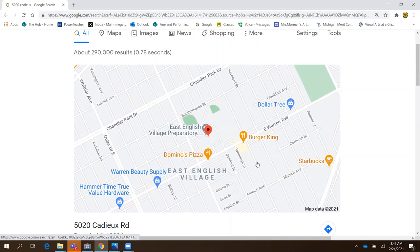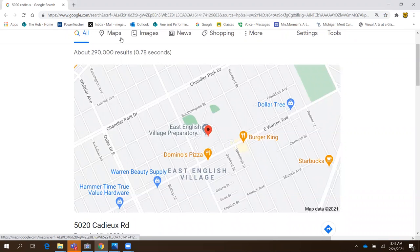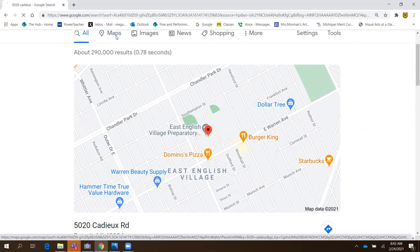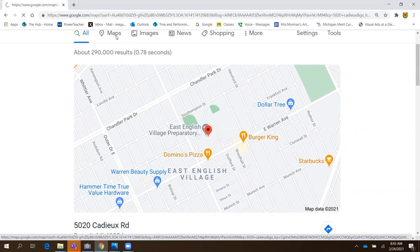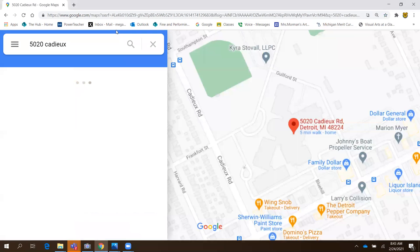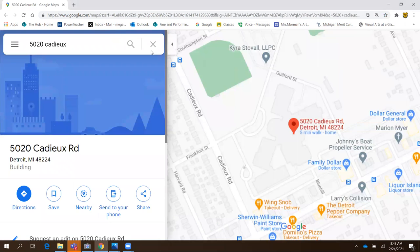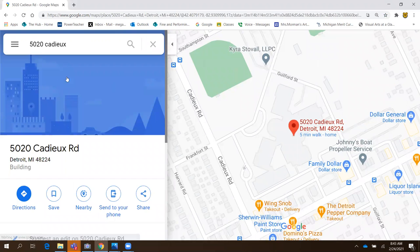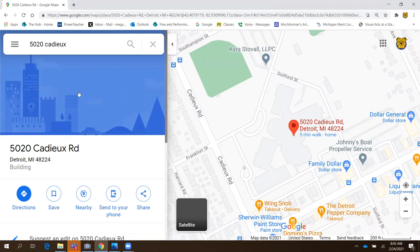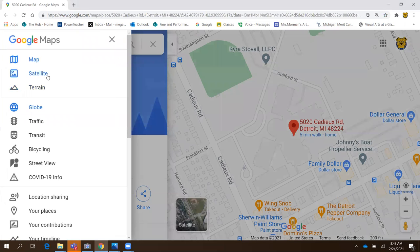So I've got this map and this is the driving directions, but Google has a bunch of different kinds of maps that we can use. So I'm going to click on maps and then I'm going to choose the satellite map.